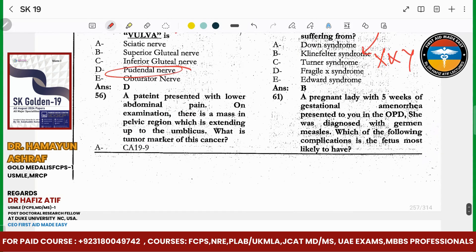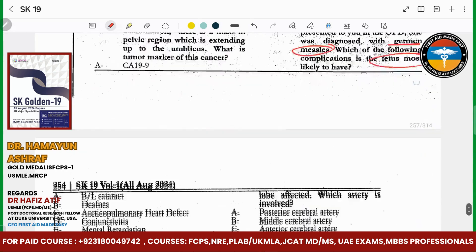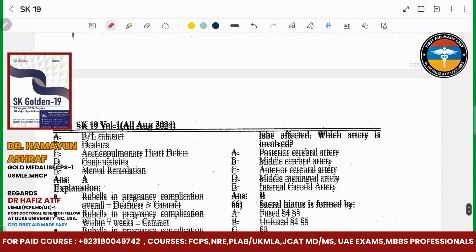A pregnant woman at 8-5 weeks gestation — she is diagnosed with German measles (rubella). Most likely complication — what is the most common complication? Cataract.